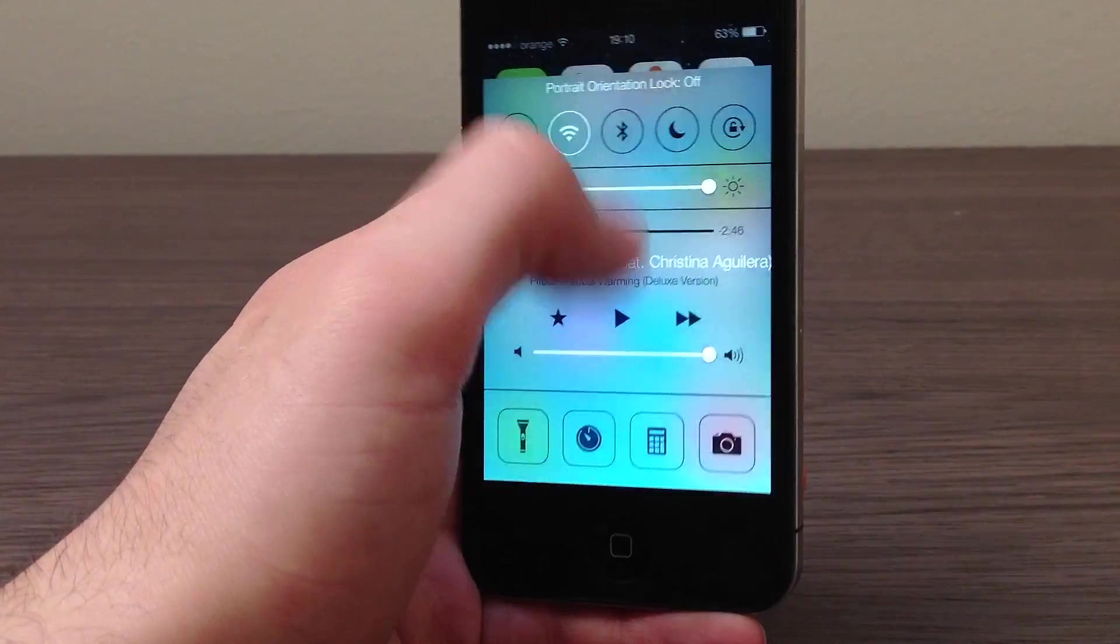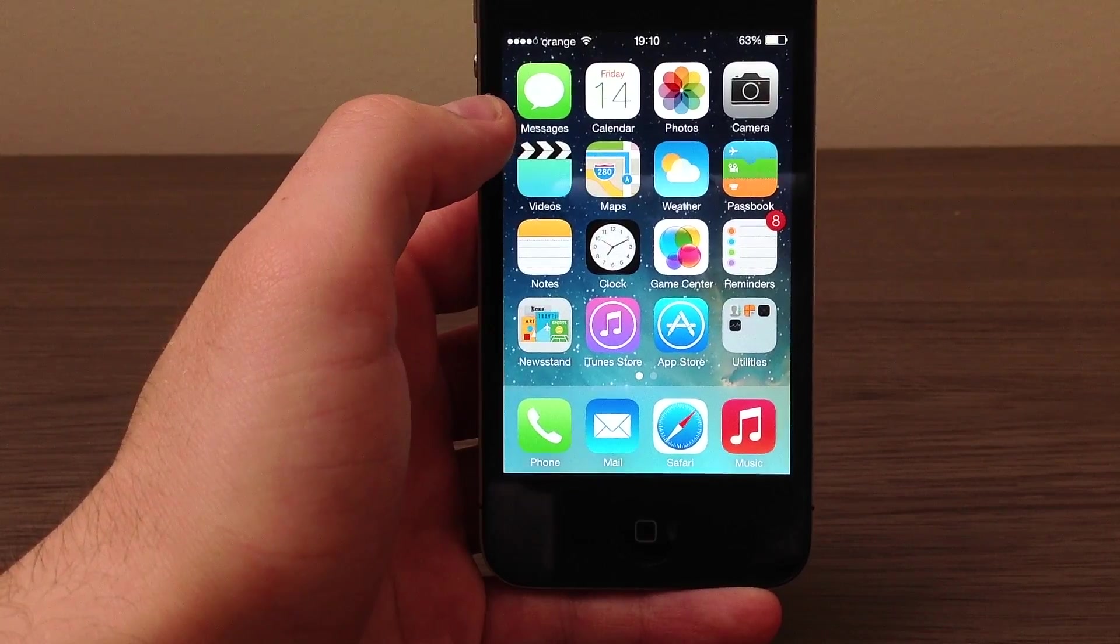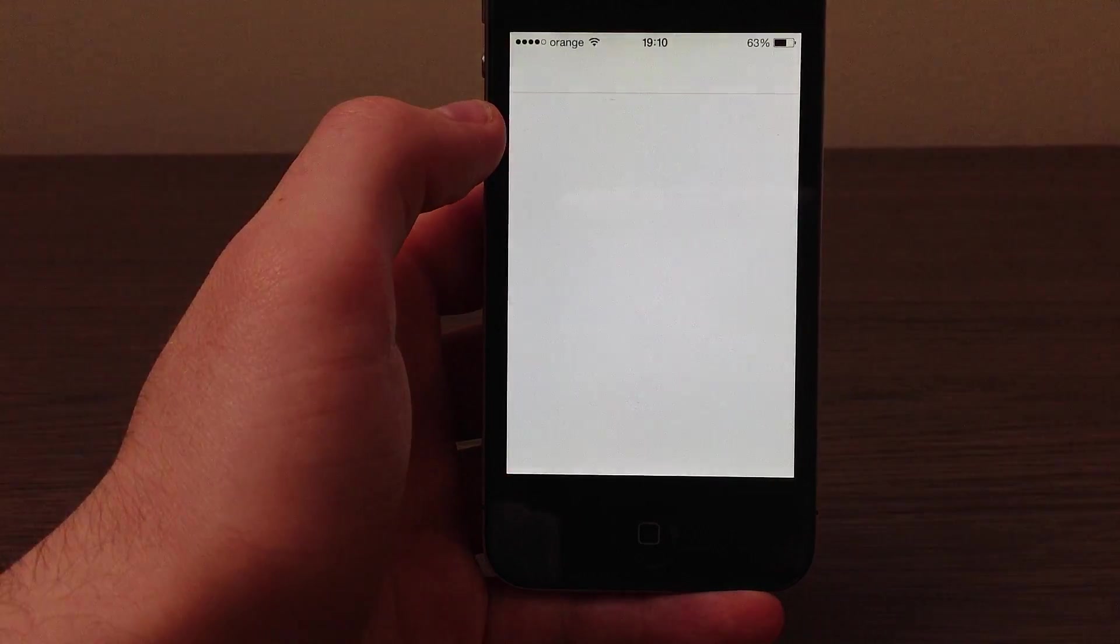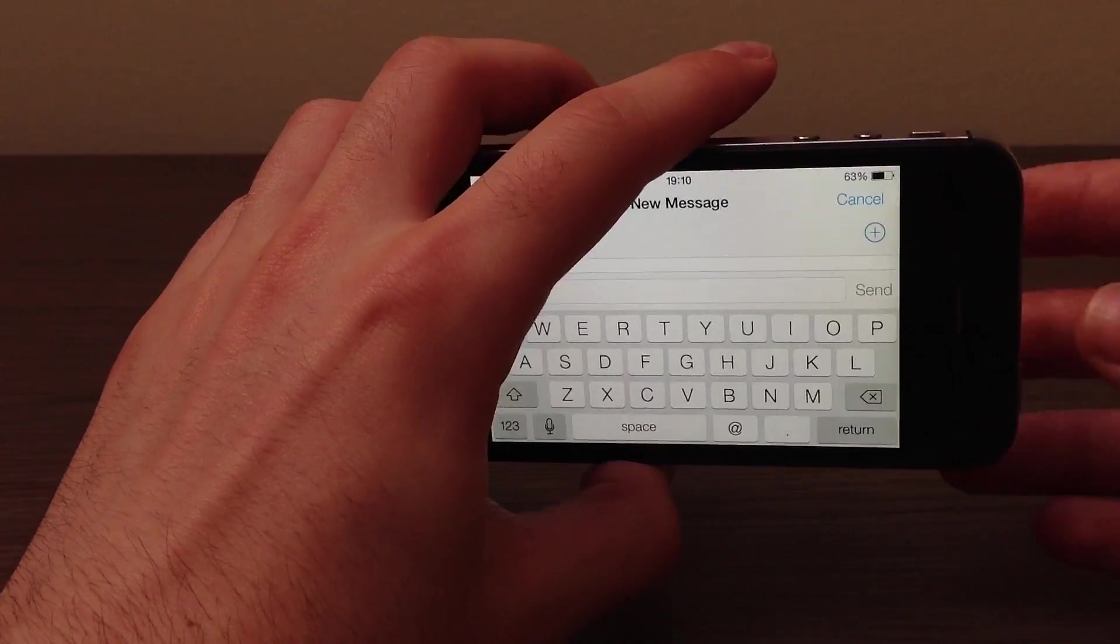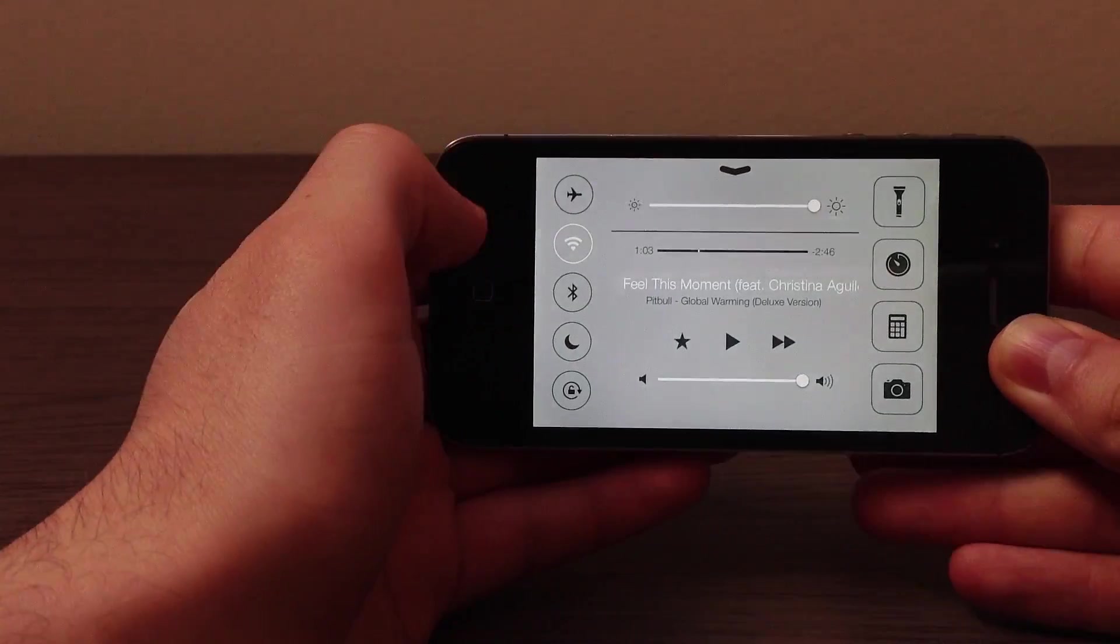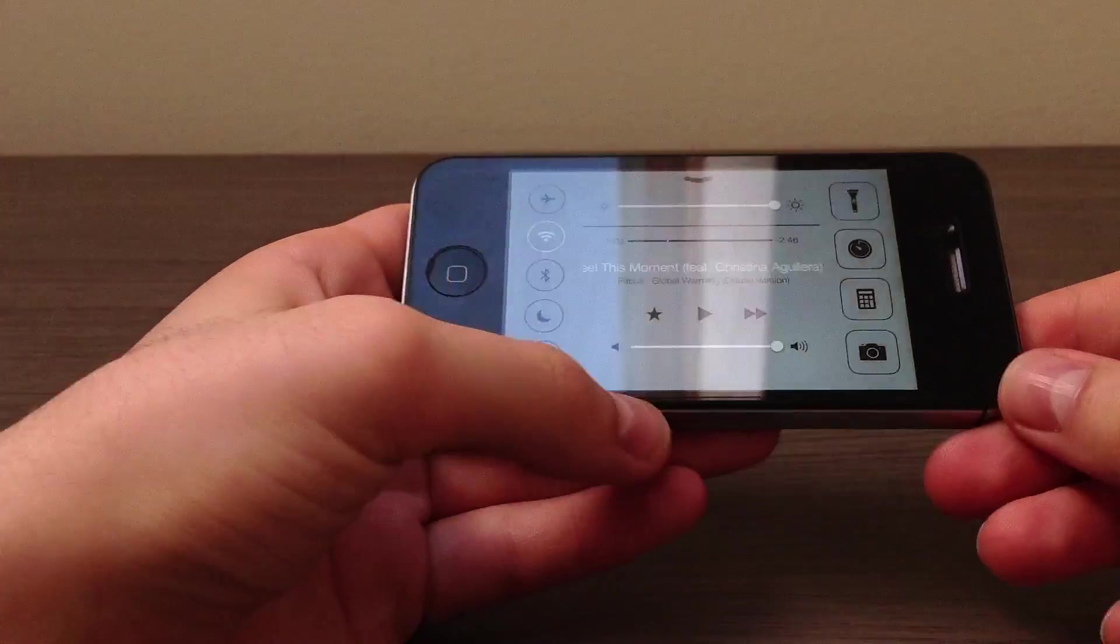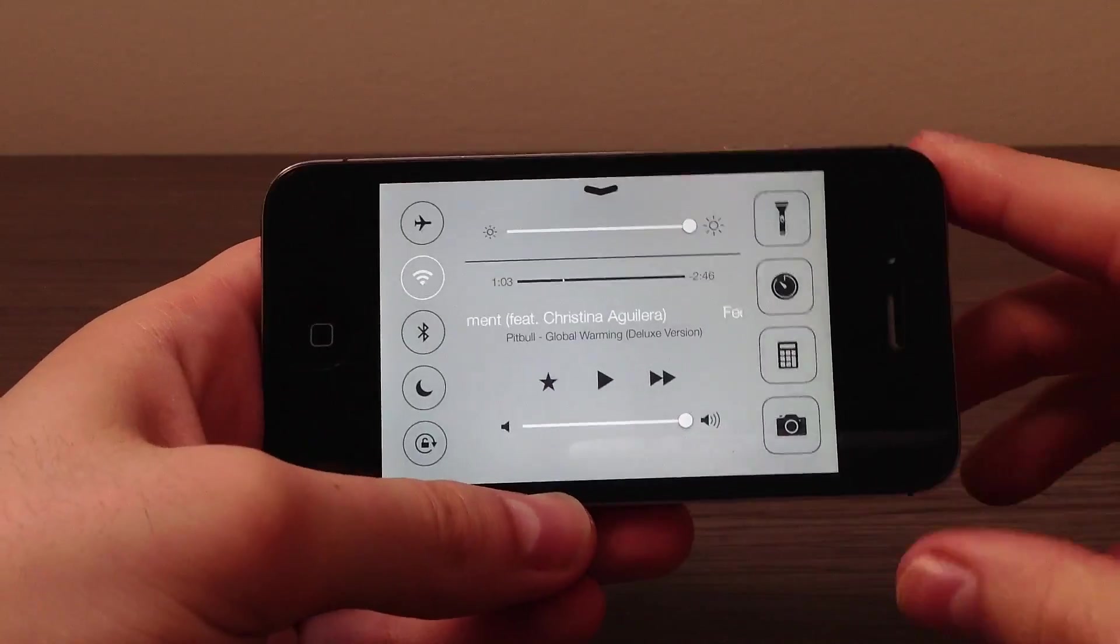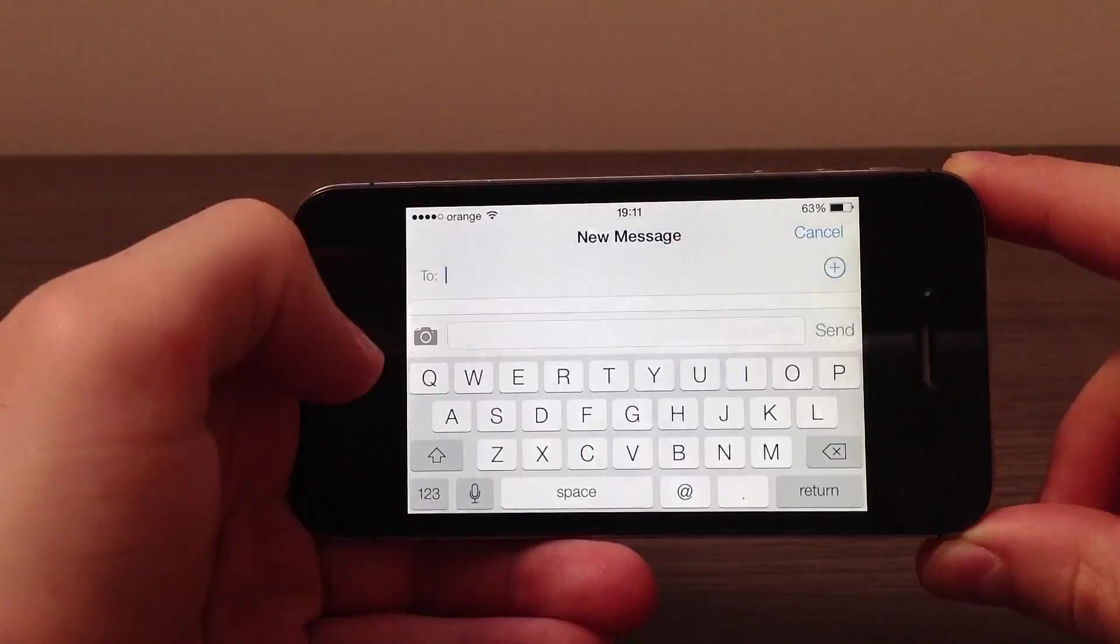So let me just find an app which supports landscape. So let's say messages, rotate this and swipe up and now we have Control Center. Now as you can see the buttons have rearranged themselves. So yes, pretty cool.